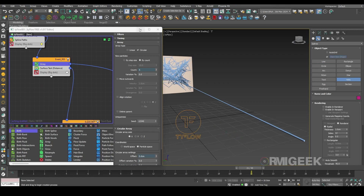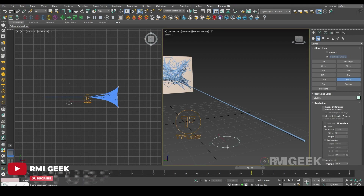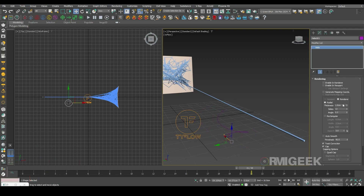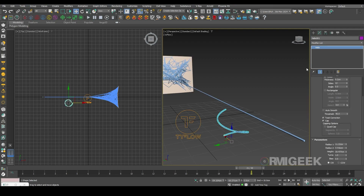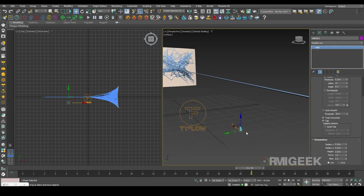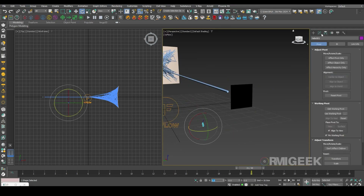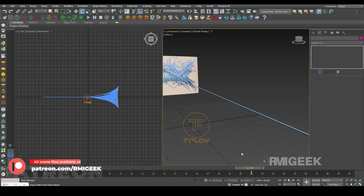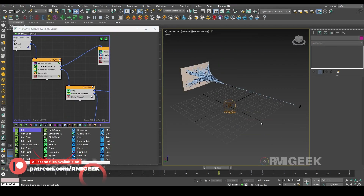For that I need a helix. In the helix, I will set the area of thickness to 0.2, radius to 0.2, height will be 2. Now let's create an editable poly. In Tyflow, after creating the helix, we need a shape operator.